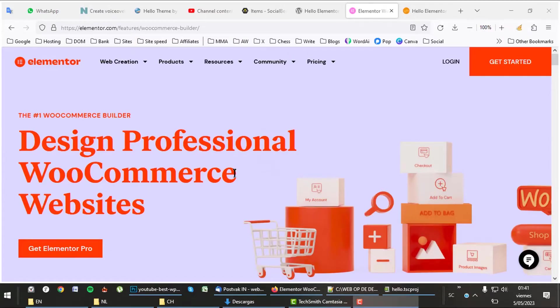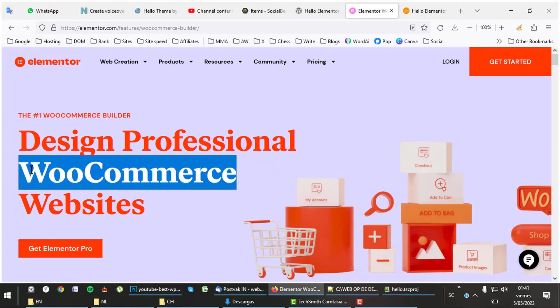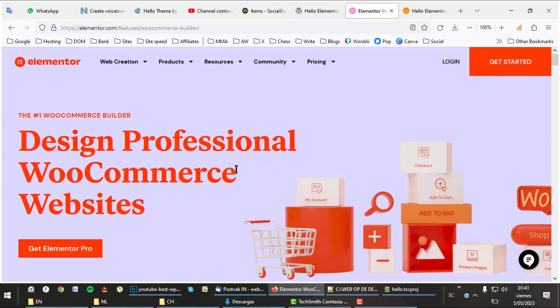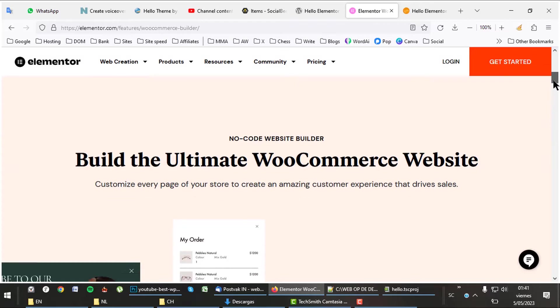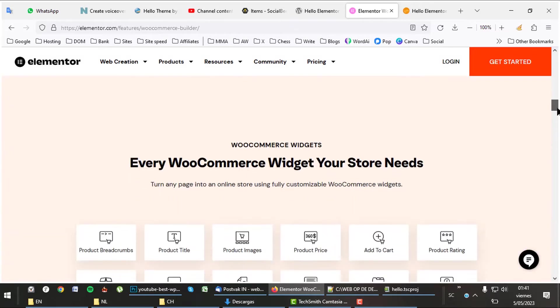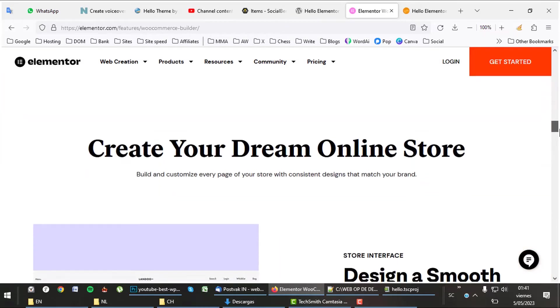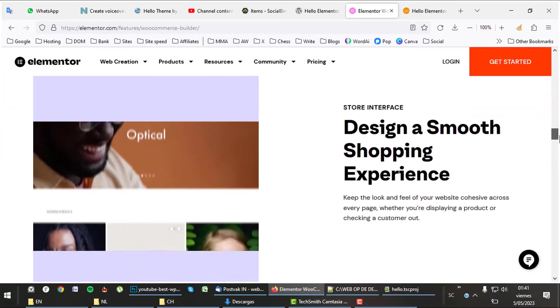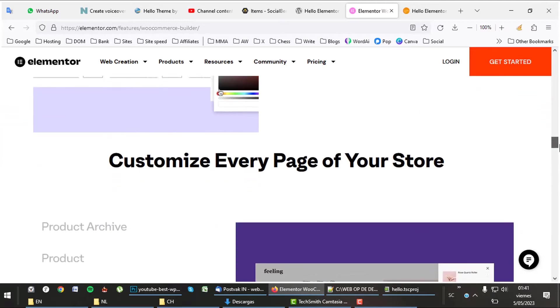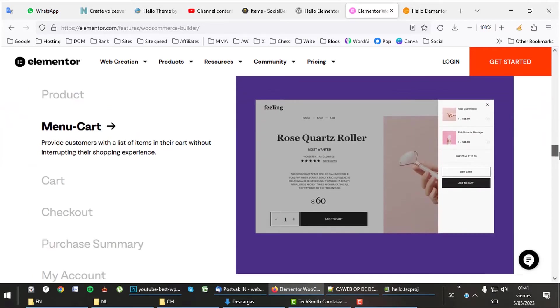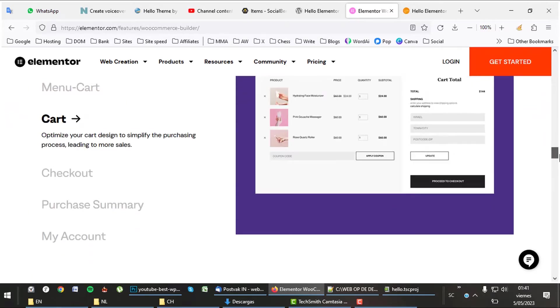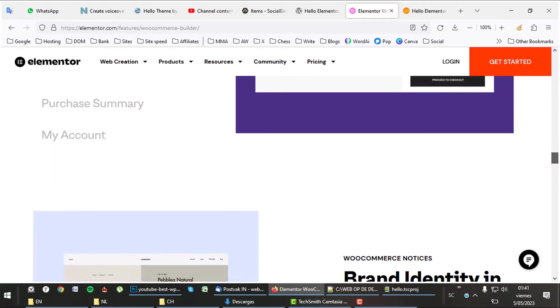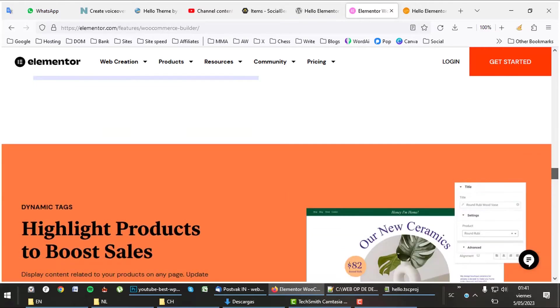Elementor can be used to create nice web shops. It offers special WooCommerce features just like the best WordPress themes do. There we have the 24 WooCommerce features. It also offers a WooCommerce builder with which you can edit anything in your WooCommerce store. Brand identity in every interaction. Highlight products to boost sales.